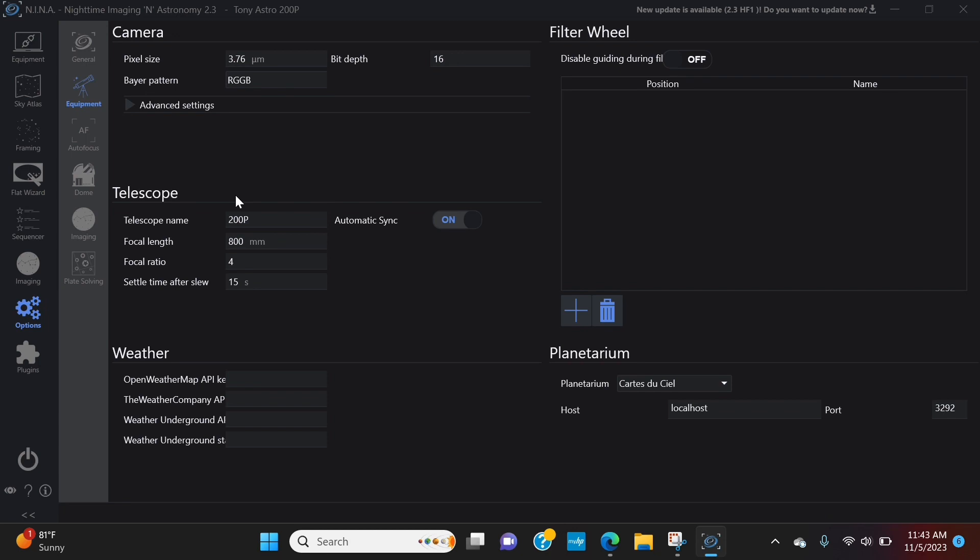So Nina will take that information and this information to determine what should be in the field of view. And if it's not, it can throw some things off. And especially with plate solving, plate solving is expecting to be in a certain radius of the target location. And if it's not, it can fail. So it's very important to have this information accurate.